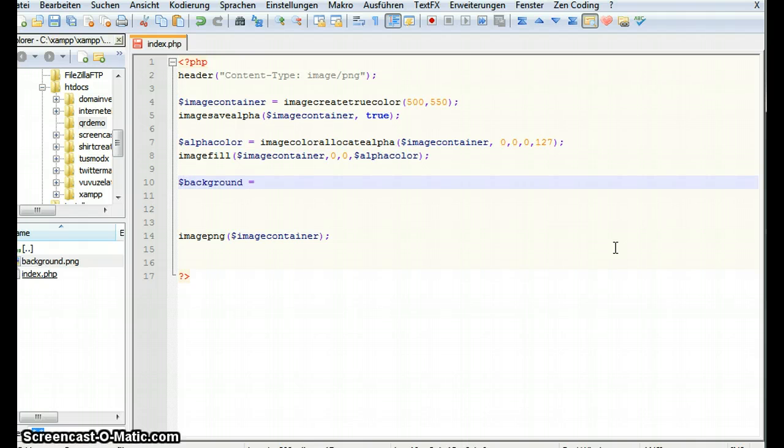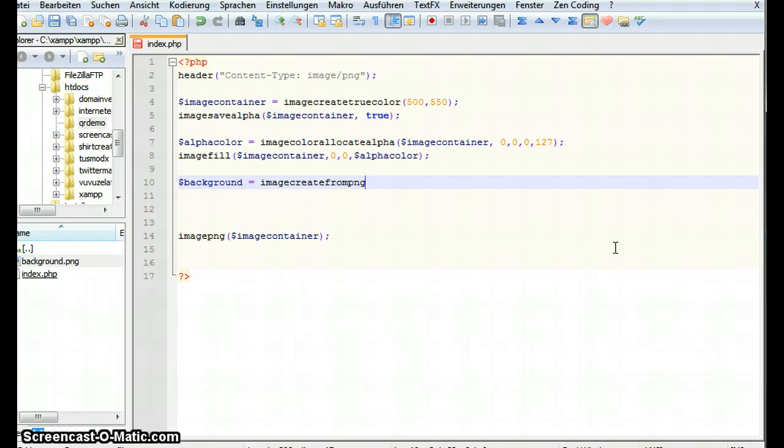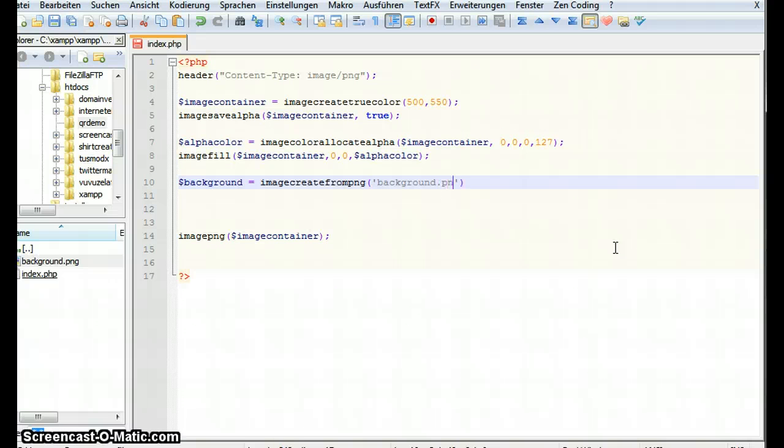Now let's create an image object. image create from png. That's the function to create it. And this wants to know from which file we want to create it. We want to create it from background.png.